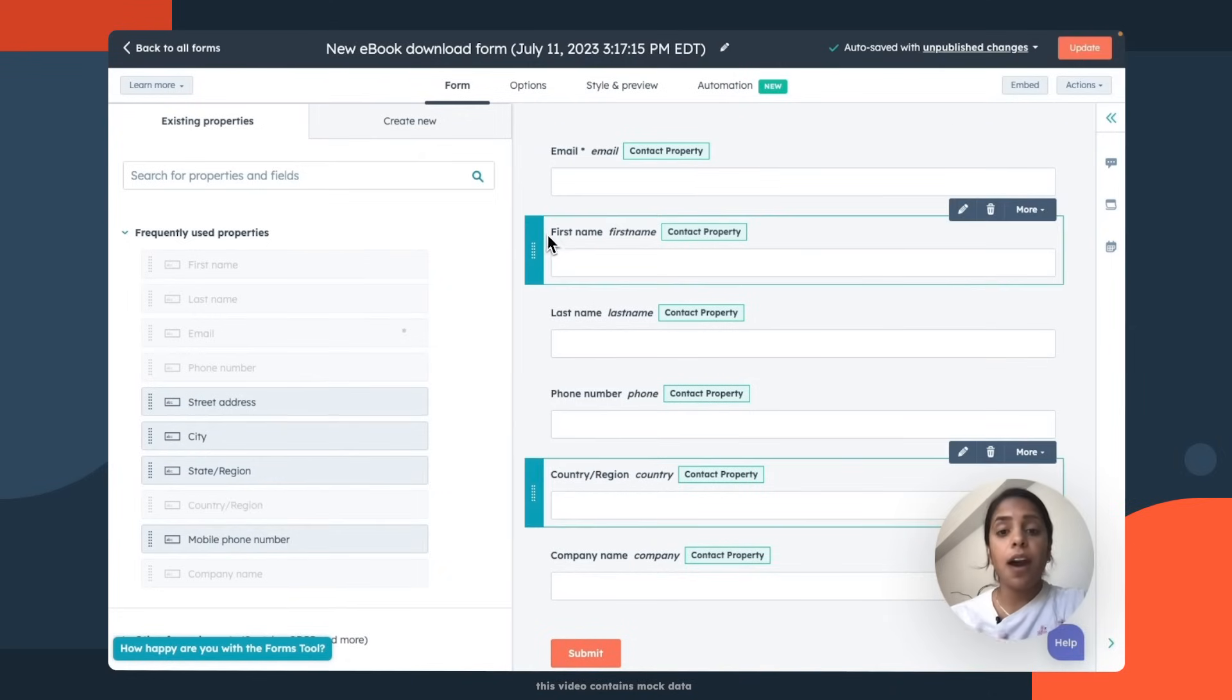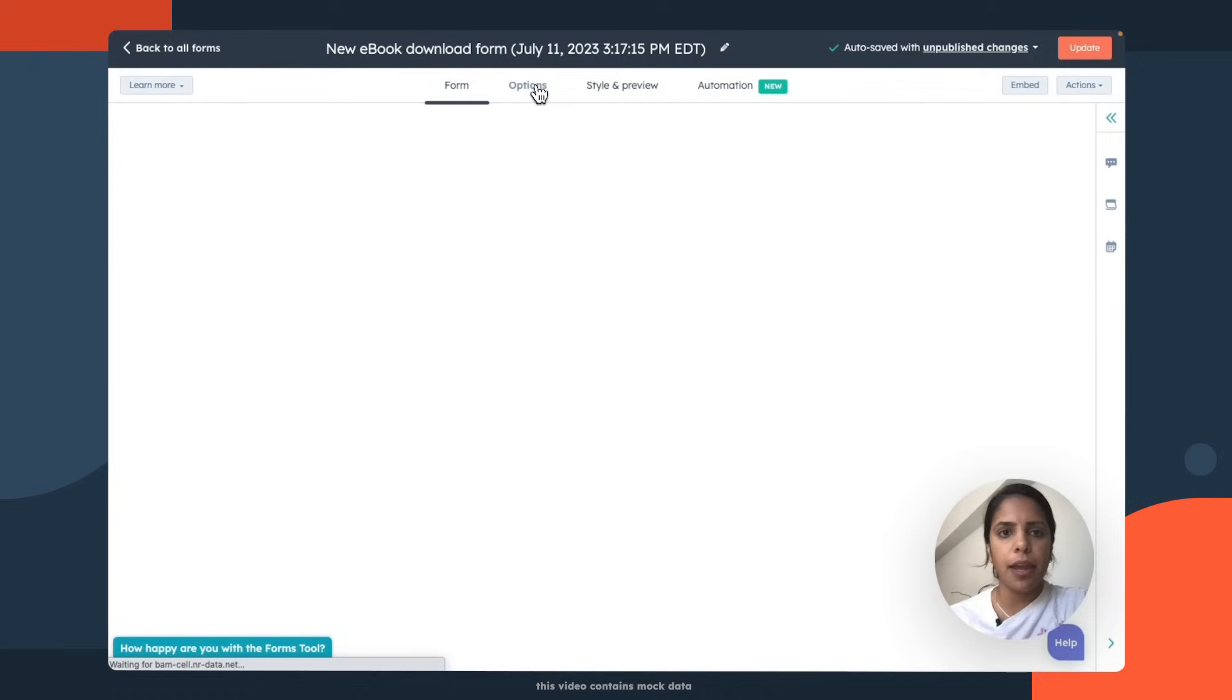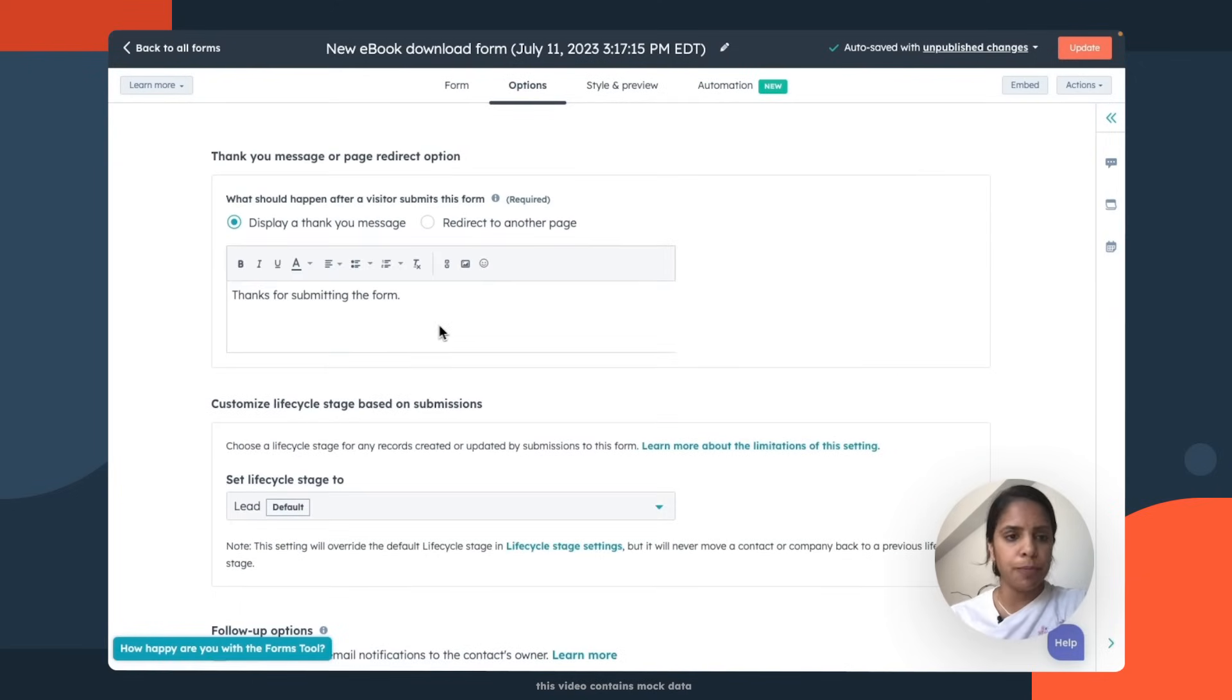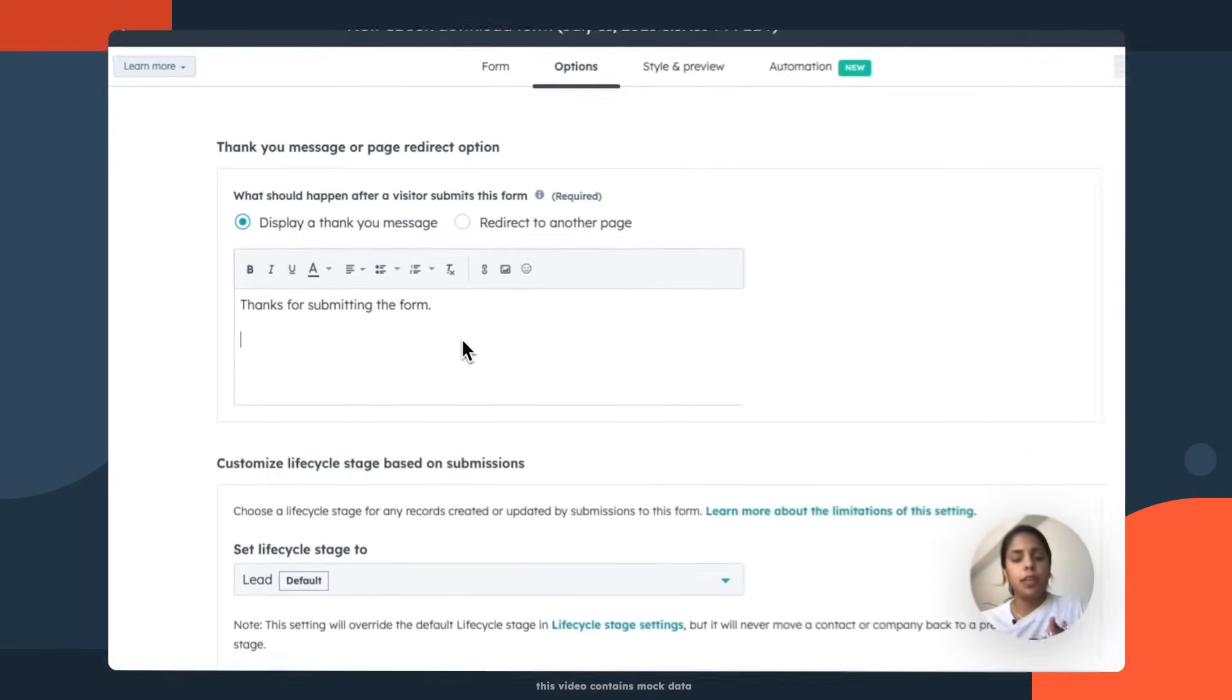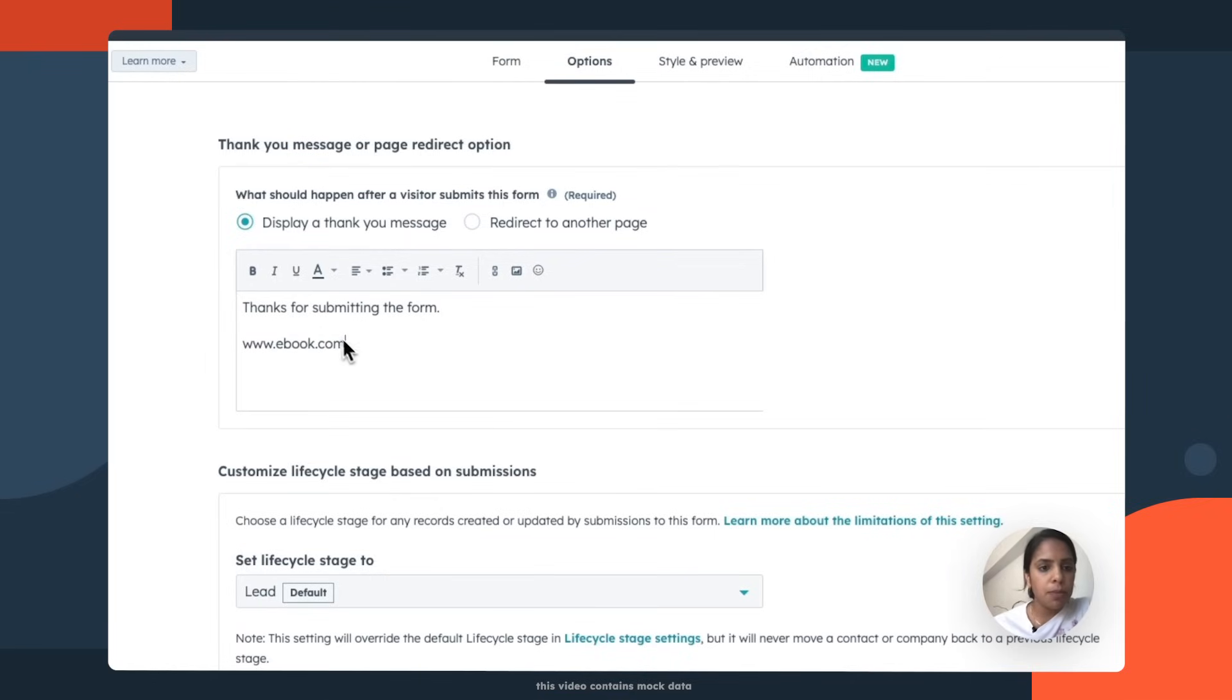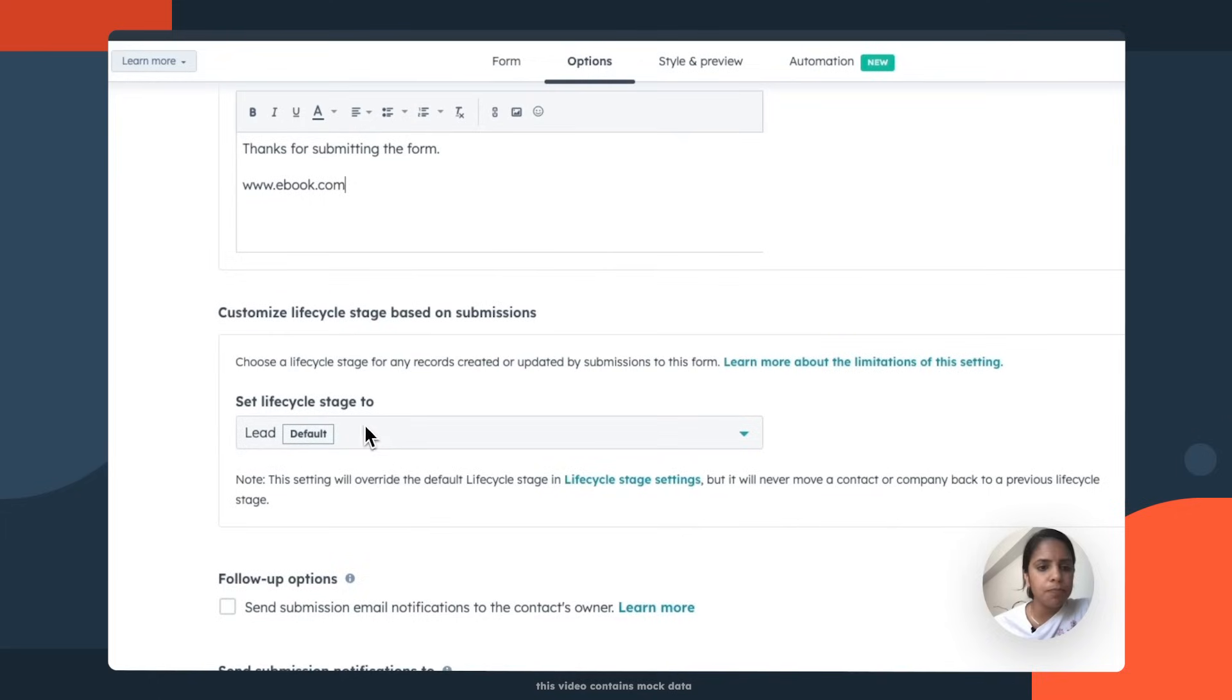Now that the content is squared away, I'm gonna head over to options so I can further edit my form. Now, in addition to just thanking them, I also want them to be downloading the ebook. So I'm gonna put a link in there.